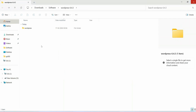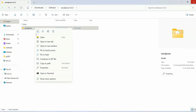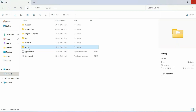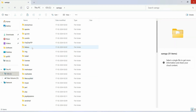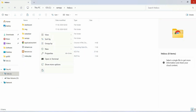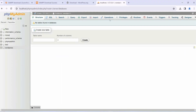Now remember the WordPress folder we extracted. Right-click on that folder and Cut it. Then go to your C drive, open the XAMPP folder, and go inside the 'htdocs' folder. Right-click and Paste the WordPress folder there. The WordPress folder downloaded from the internet, after extraction, is what you need to paste inside the htdocs folder.